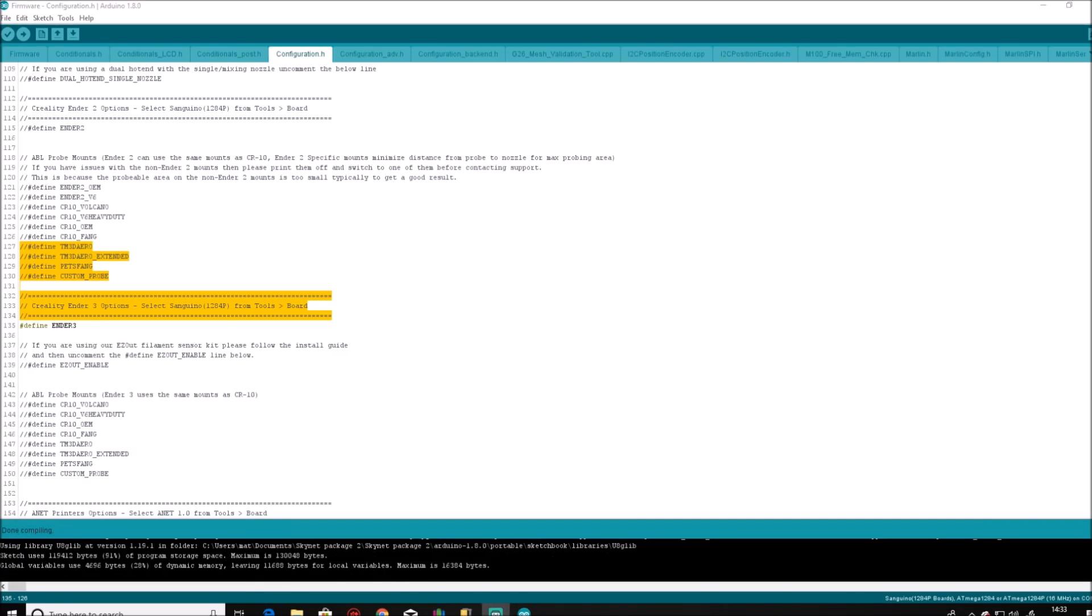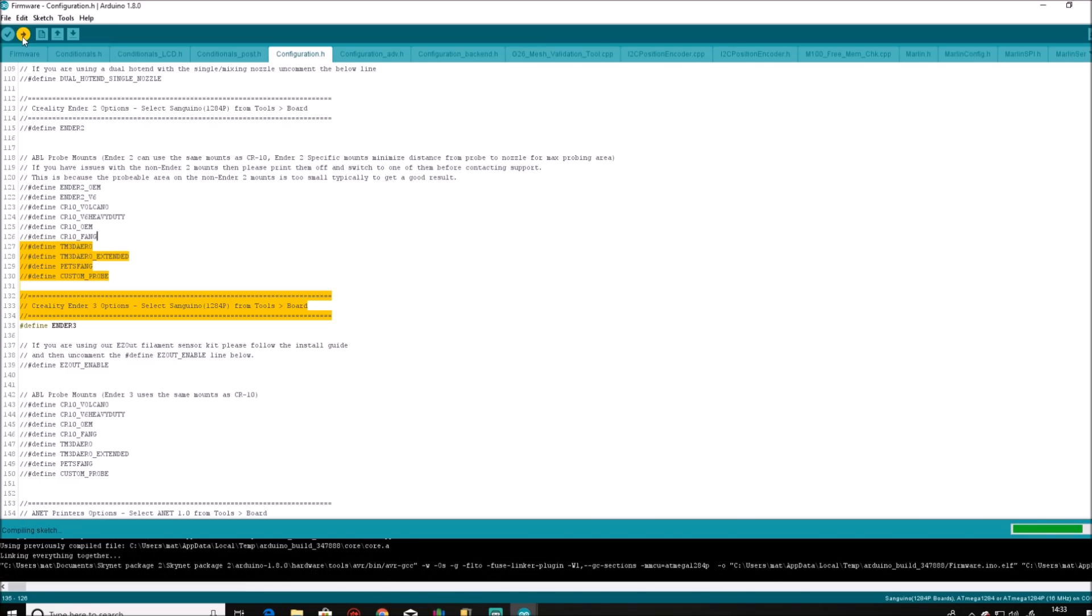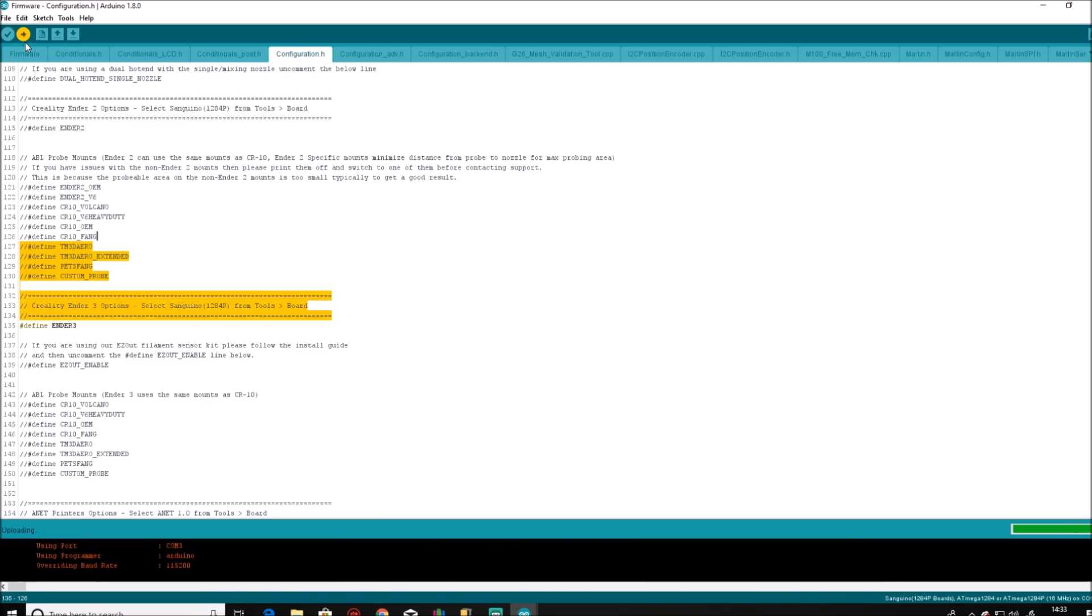And there we are. It has completed the compiling and it's ready to upload. So we go to the upload arrow, click it. It does a quick recompile of the sketch, but that will take very little time as it already has held a compiled version in memory. And once it's happy with the compiled sketch, it will then start to upload the firmware.